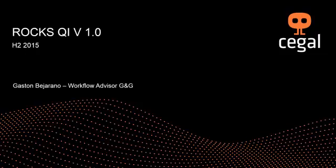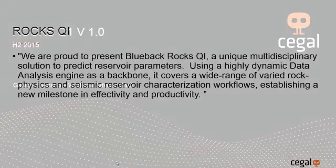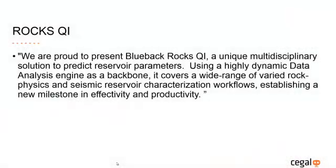We are proud to present Blueback RocksQi, a unique multidisciplinary solution to predict reservoir parameters. Using a highly dynamic data analysis engine as a backbone, it covers a wide range of varied rock physics and seismic reservoir characterization workflows, establishing a new milestone in effectivity and productivity.